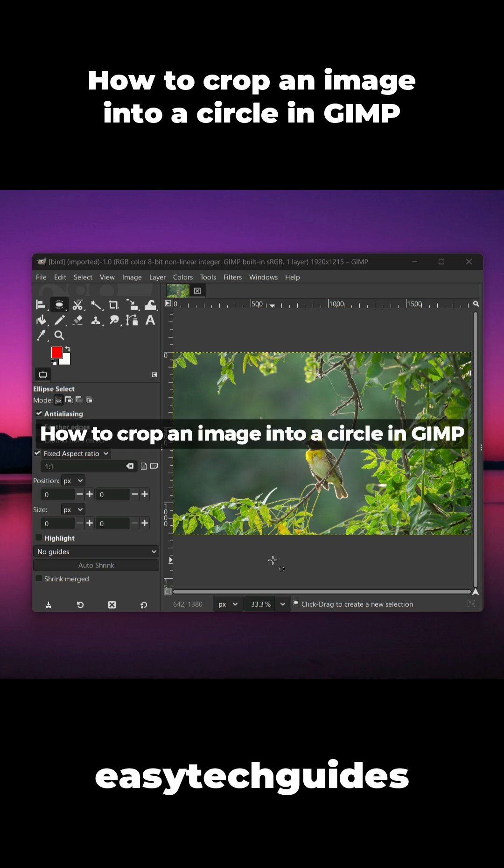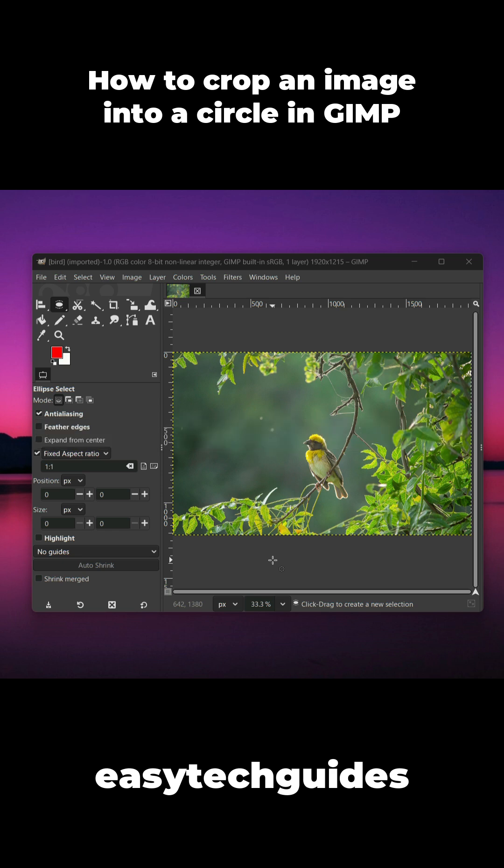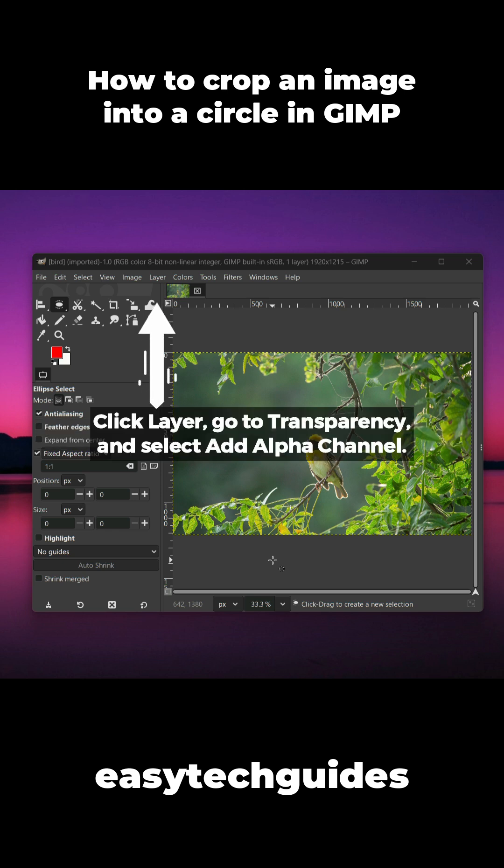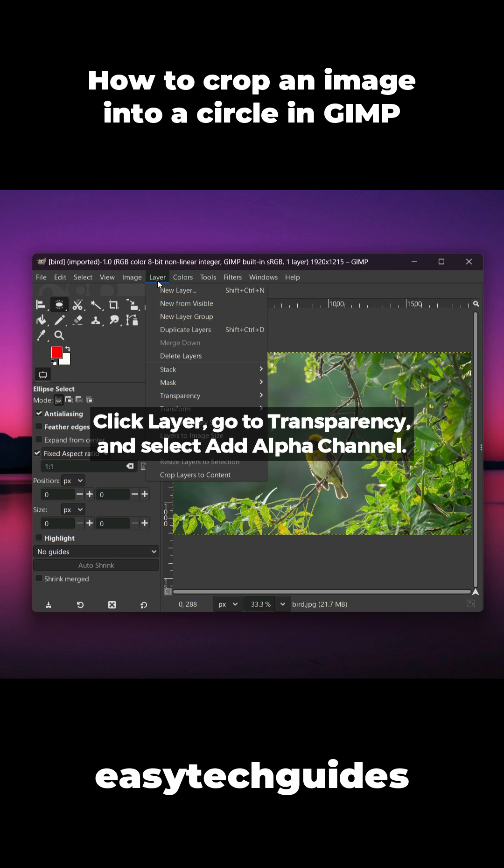How to crop an image into a circle in GIMP. Click Layer, go to Transparency, and select Add Alpha Channel.